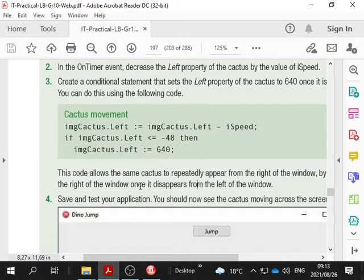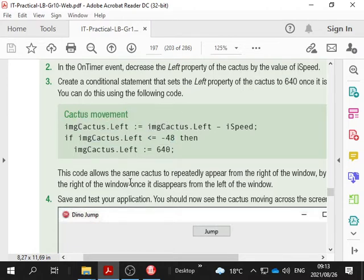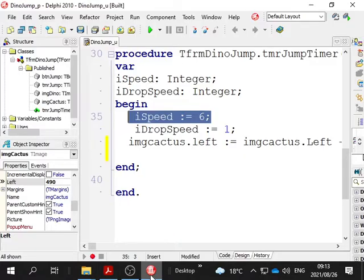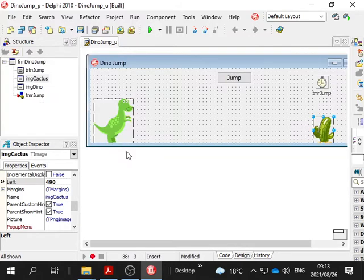If it gets too far, in other words it's less than or equal to minus 48... Now what does that minus 48 mean? If your left property is minus 48, that means you're off the grid, you're off the form. Let's click on that and see.